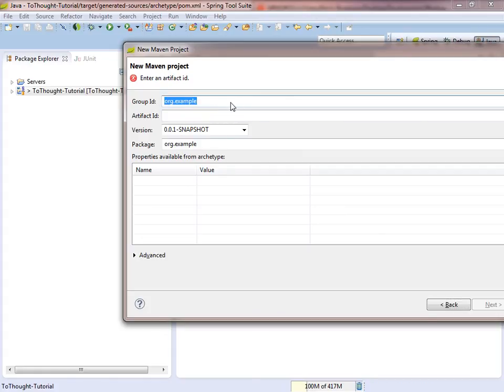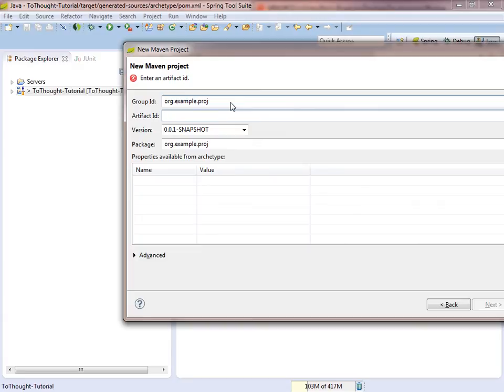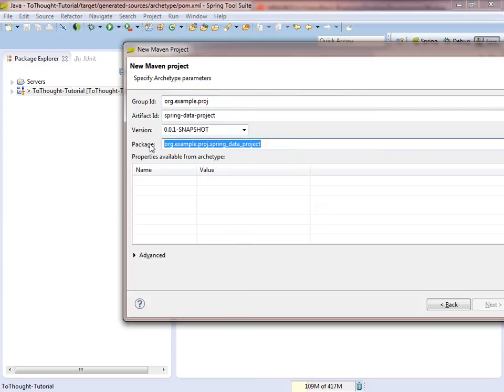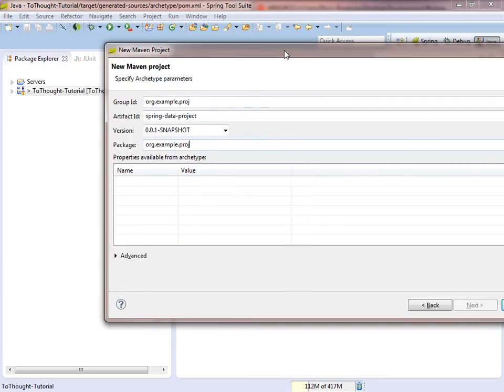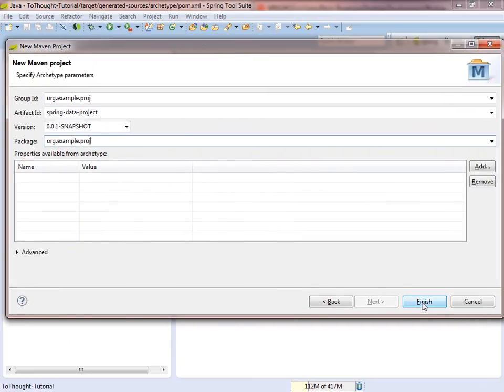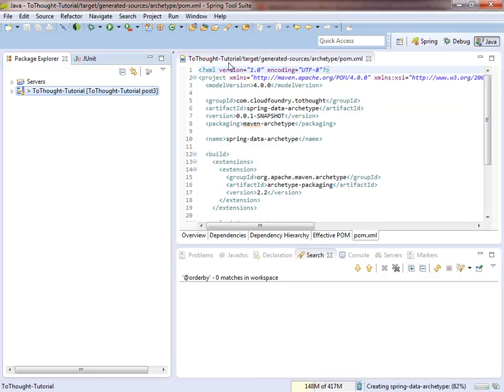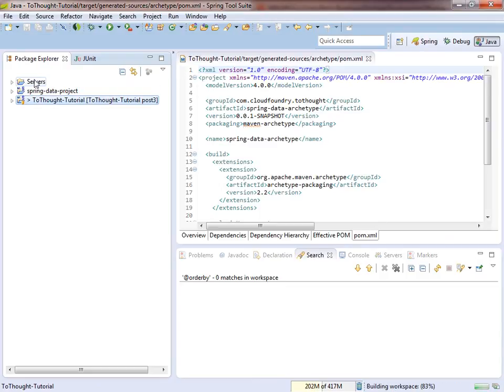So we must specify a group ID. So I'm just going to put org.example.proj in it. And we need to have an artifact ID. So I'm just going to call this Spring Data Project. And we need to also specify the package we would like to use. So I'm just going to adjust that to our group ID. And click finish. And we should get a new Spring Data Project.